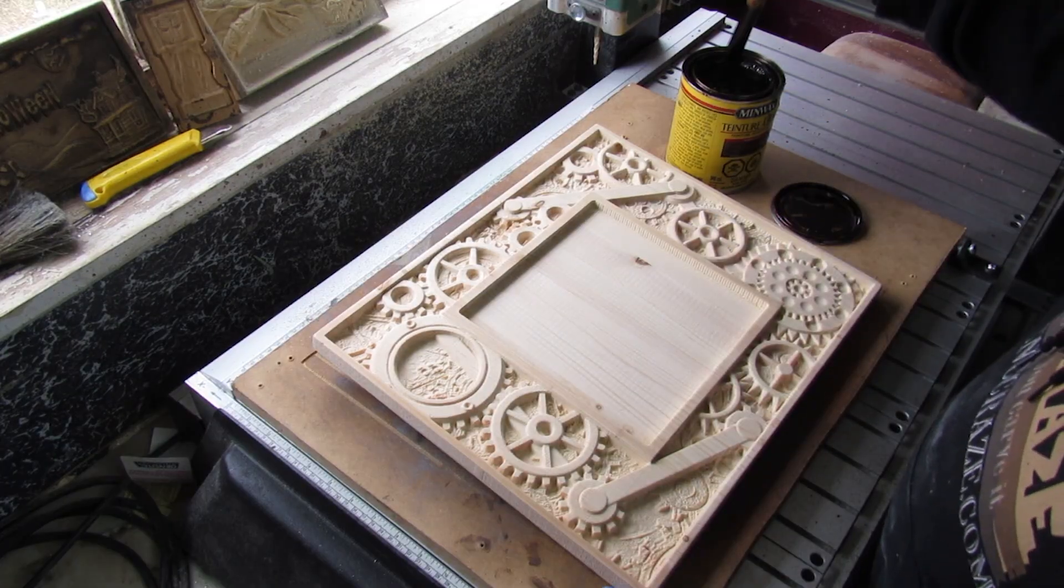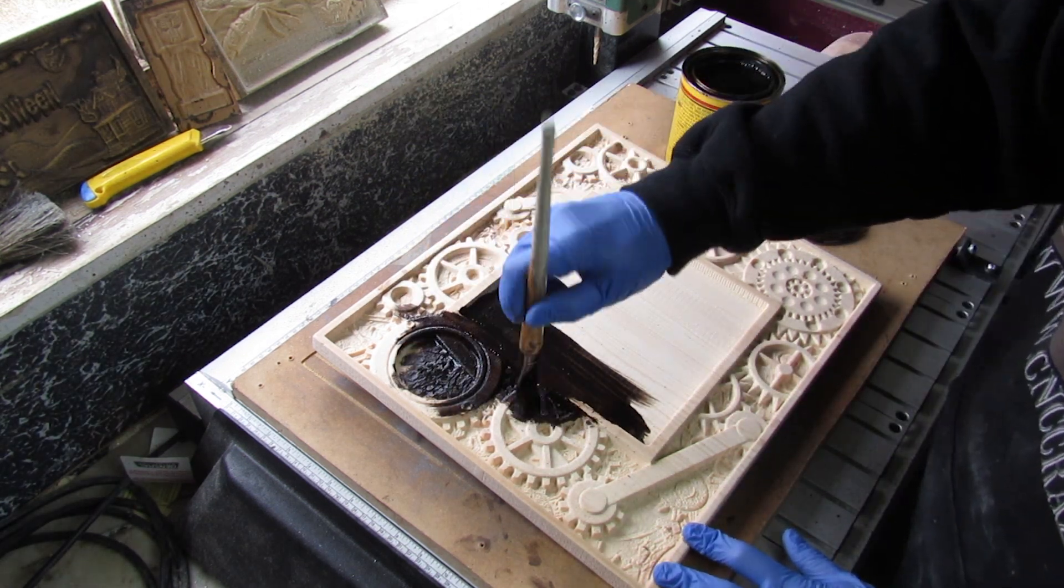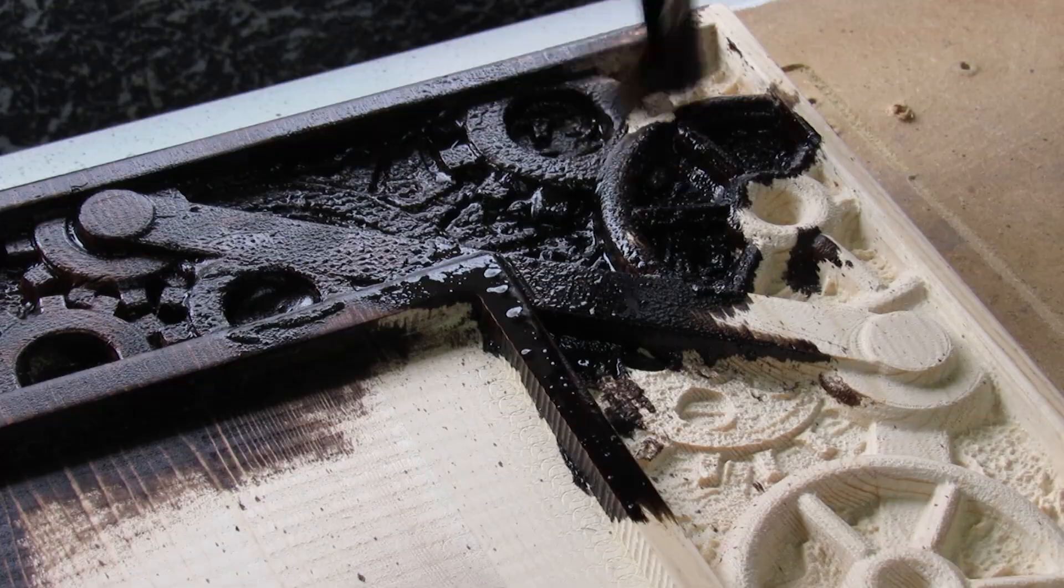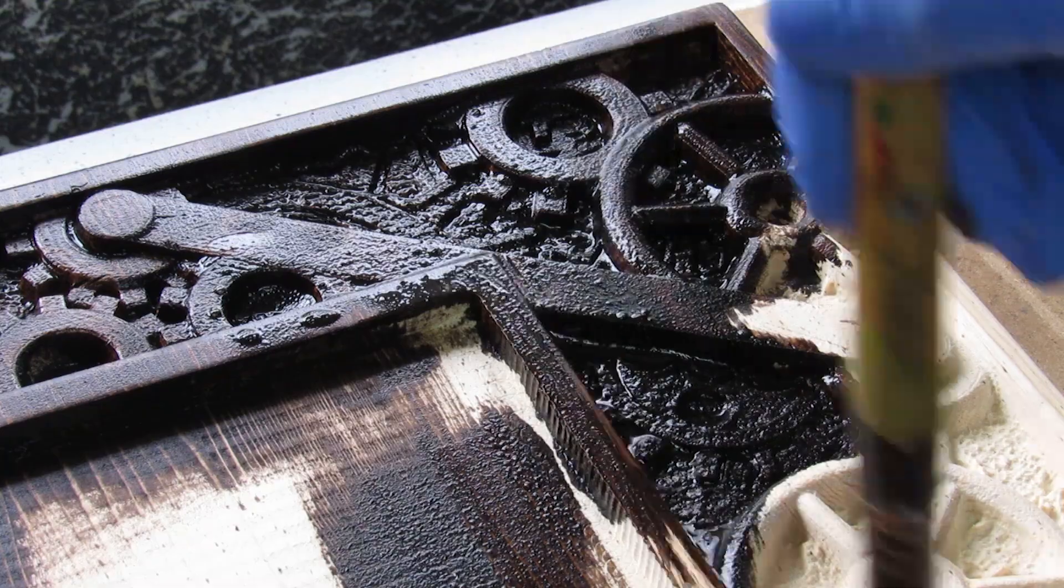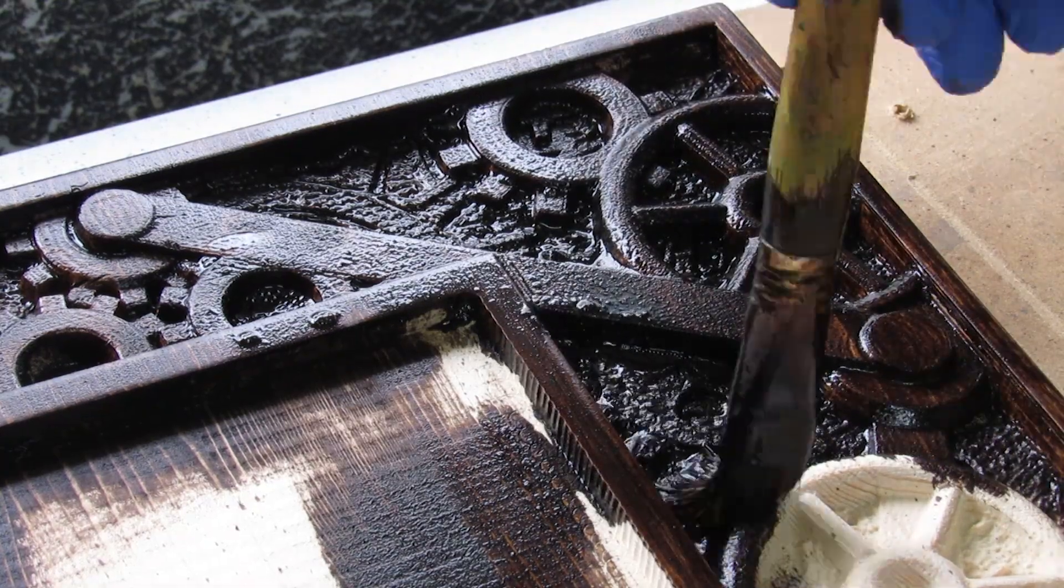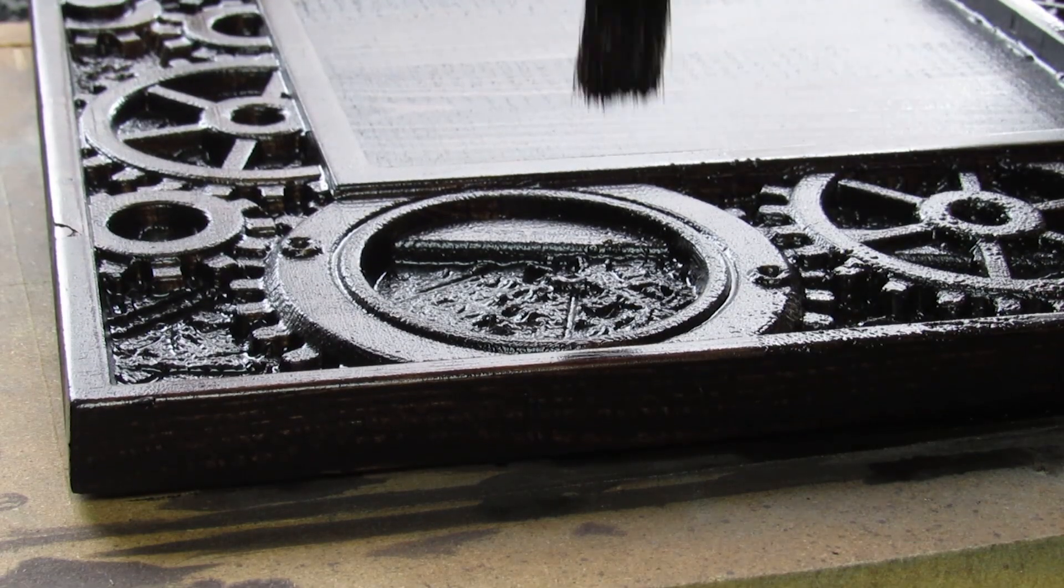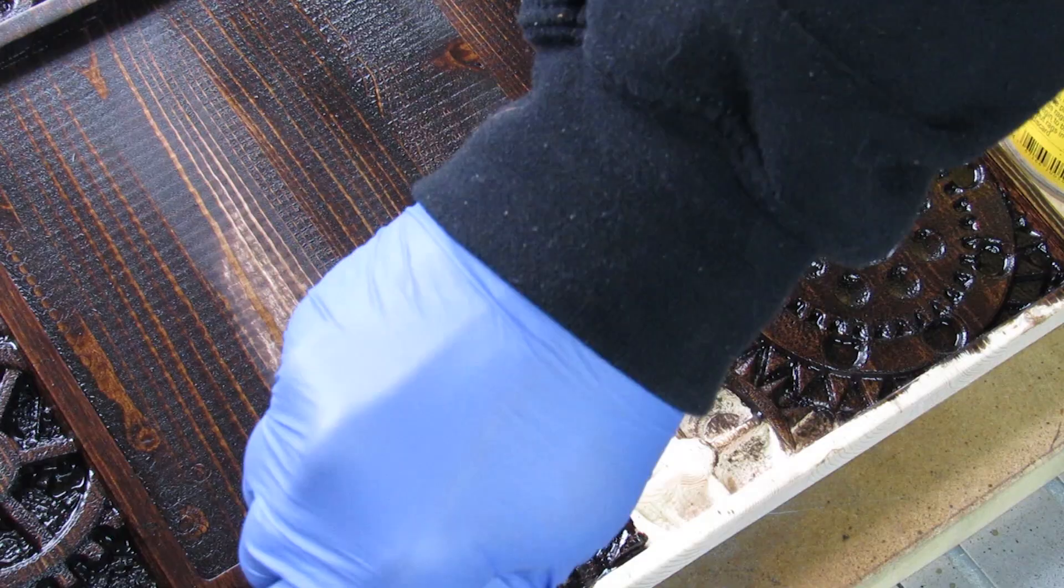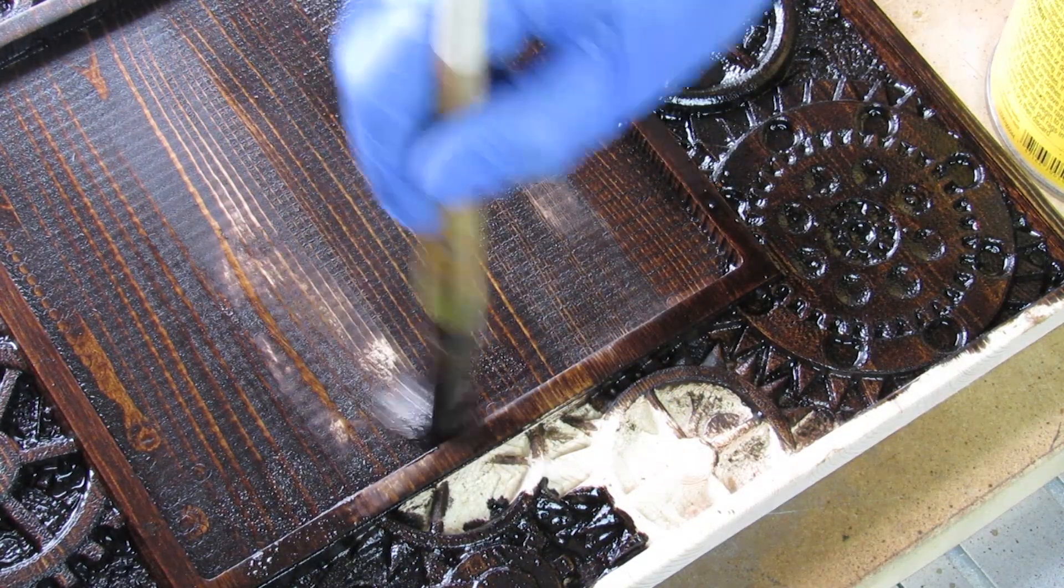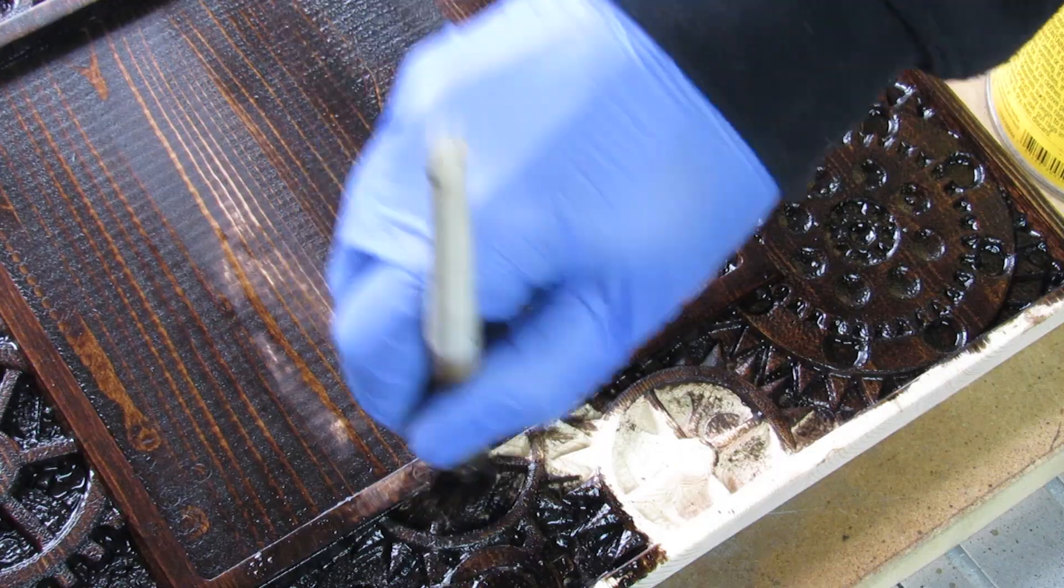Once my part is carved and sanded, I applied a stain to it. My creations have some deep reliefs, like in this case with all the gears. I just used a brush so I could really get into the crevices and in between the recesses and all those spots.